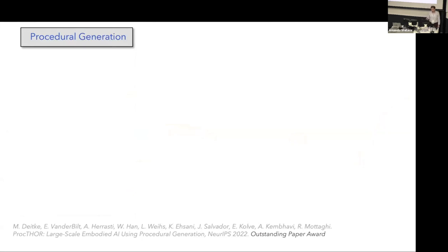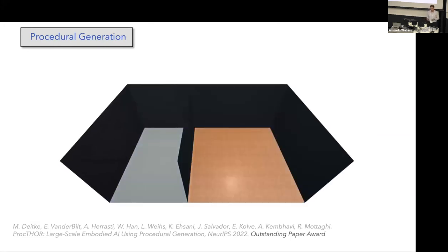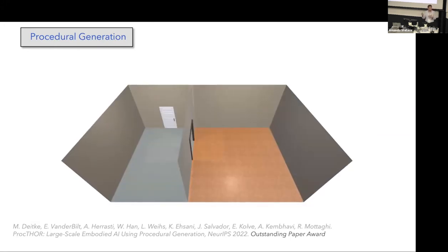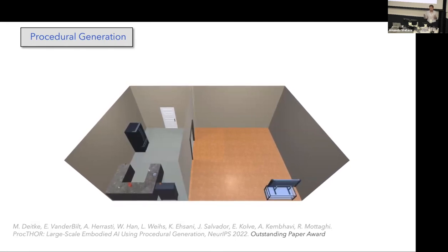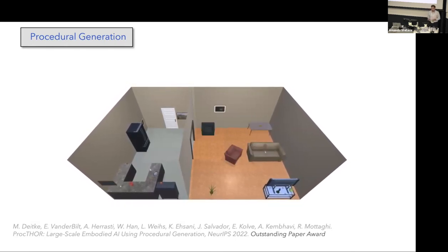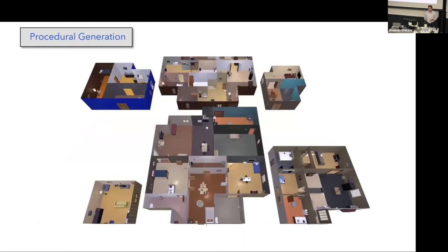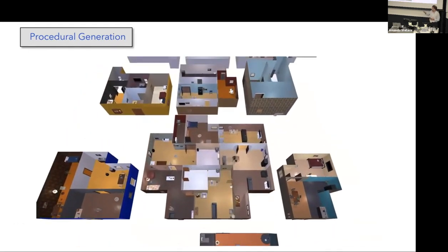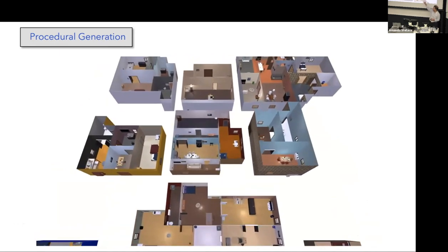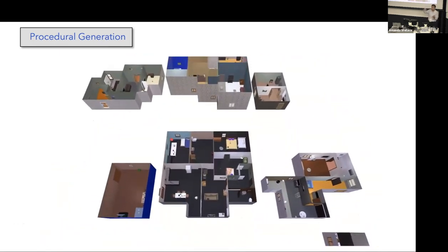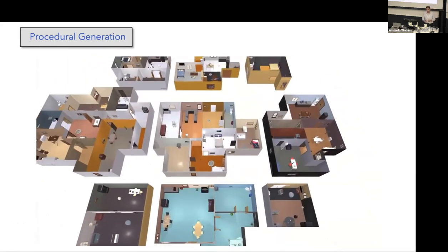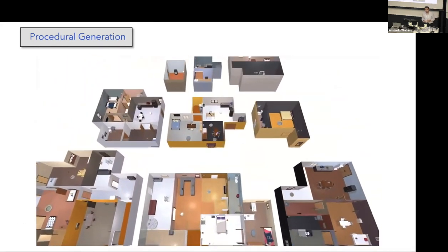To increase the diversity of the scenes, we propose to procedurally generate these scenes. This work is called ProcTHOR, that got best paper award at NeurIPS a few weeks ago. Here's the idea: we sample a floor plan, we sample wall layouts, furniture layout, and texture to generate new scenes. This is one of the scenes. There are different scenes generated by the algorithm, different number of rooms, different layouts, different textures.